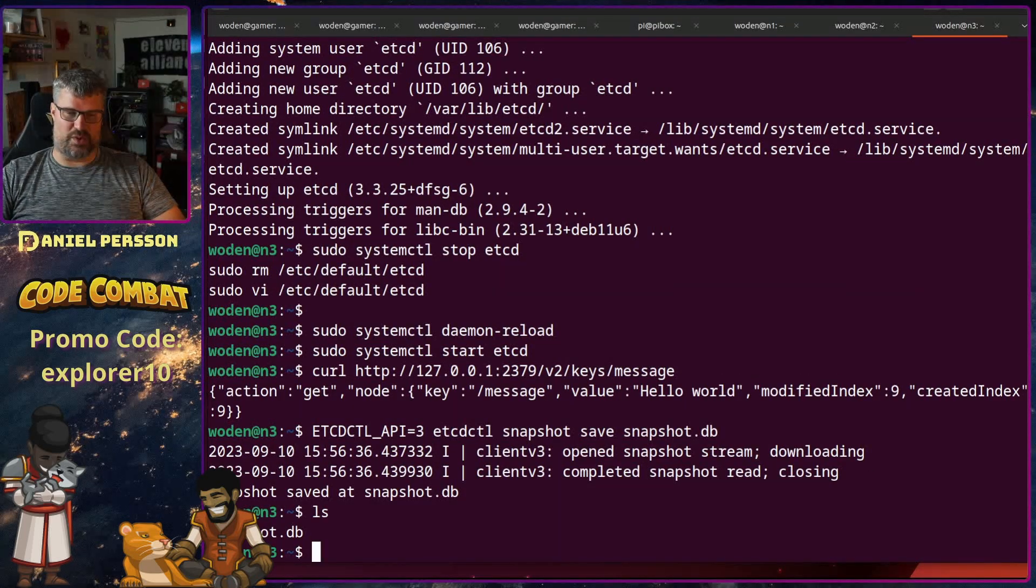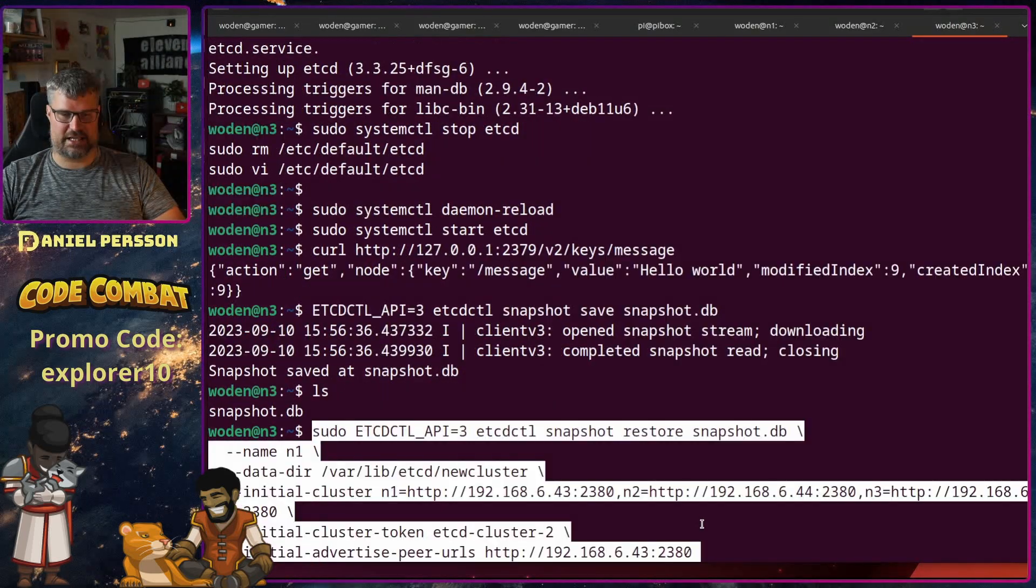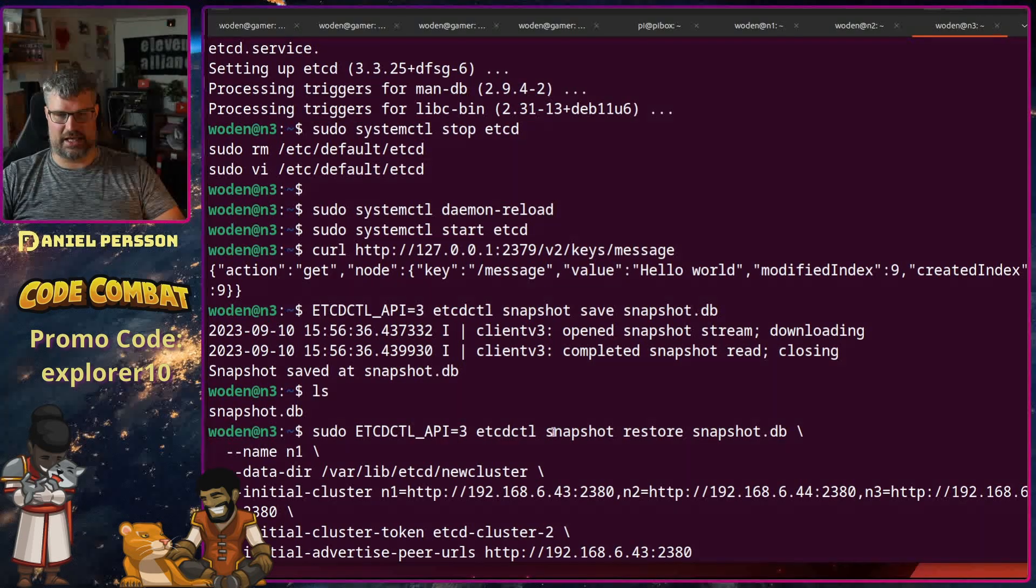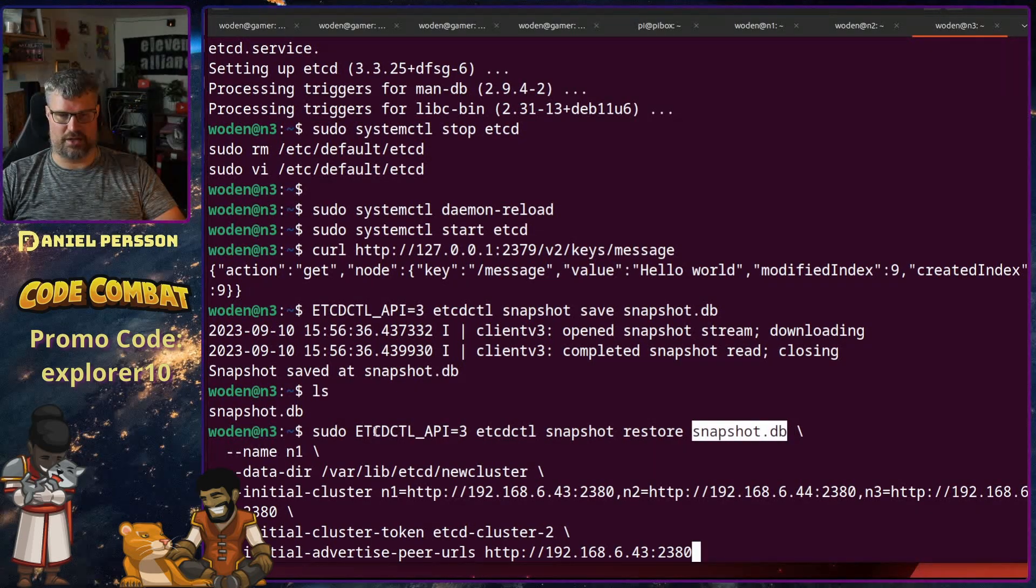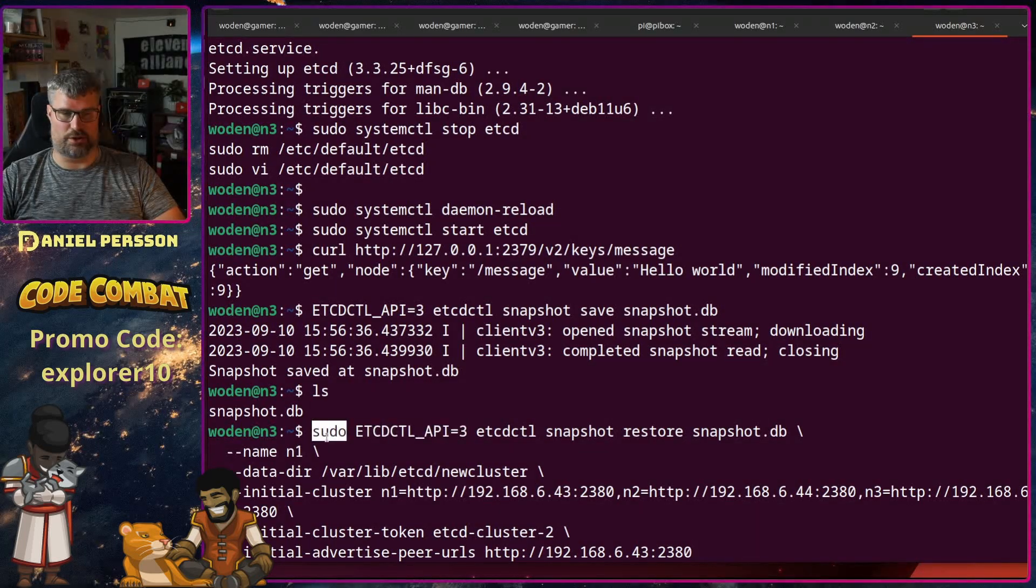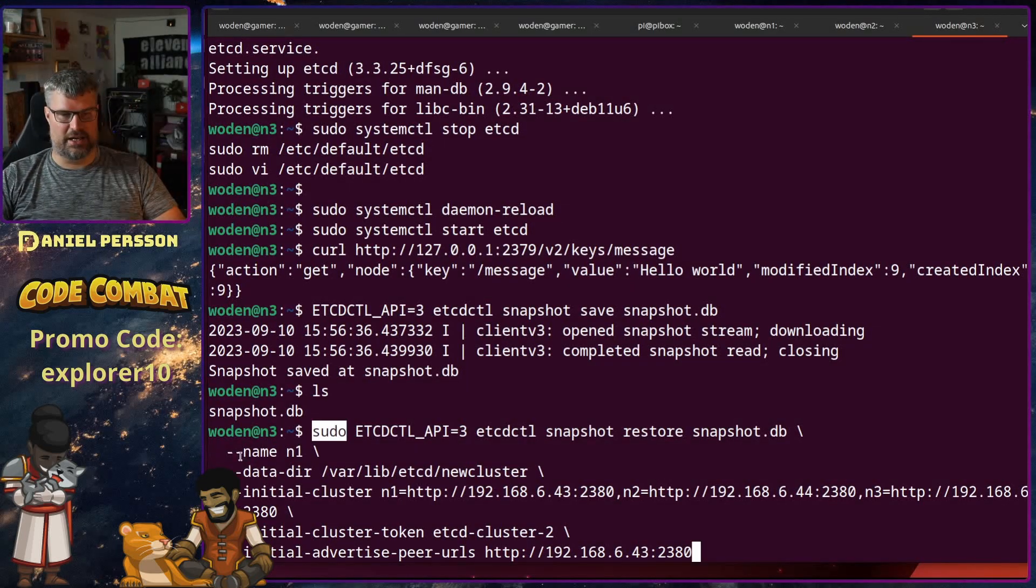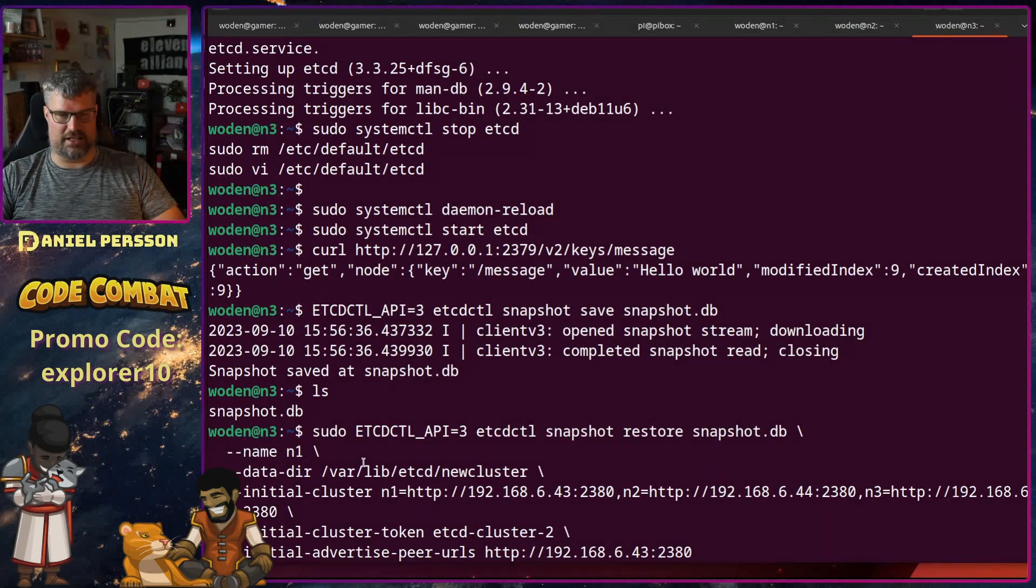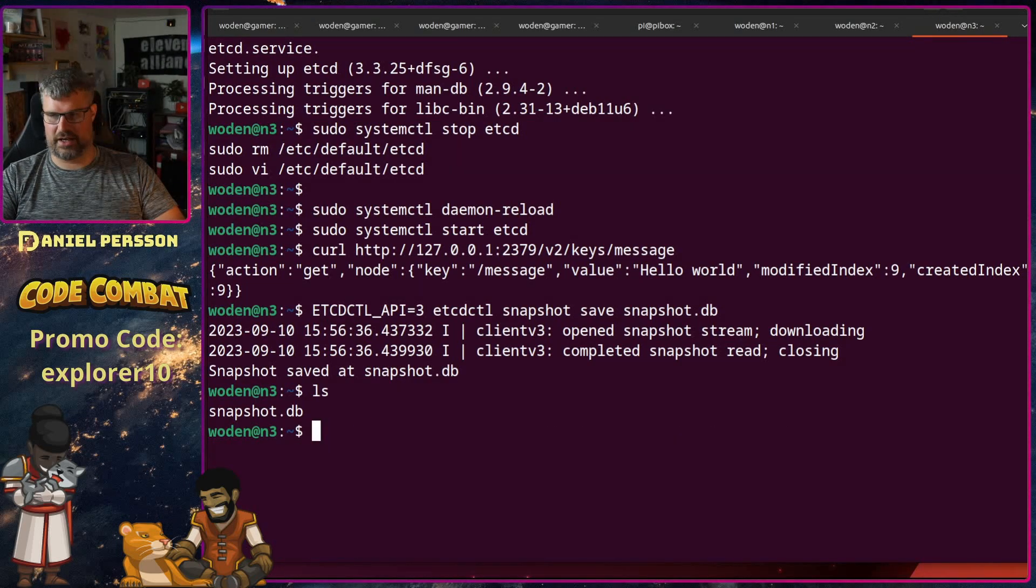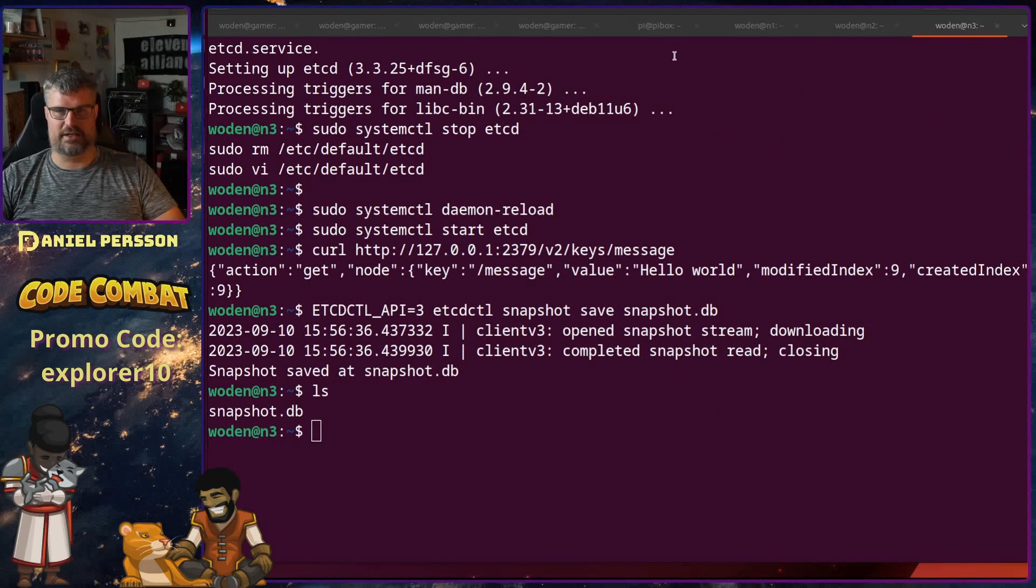In order to restore it we have a pretty long command for that. So this is the command. We have etcdctl snapshot restore snapshot.db. We are using the API 3 and we will need to use sudo in order to run it or else we don't have permissions to write the file. We want to use the name of this host, so in this case we have host number one.